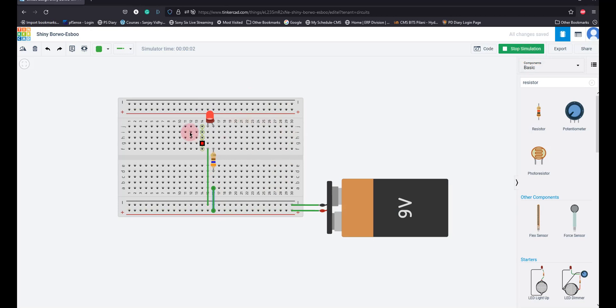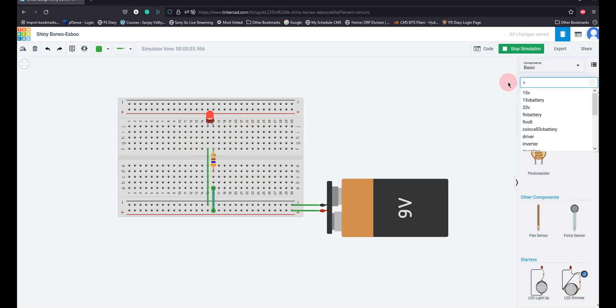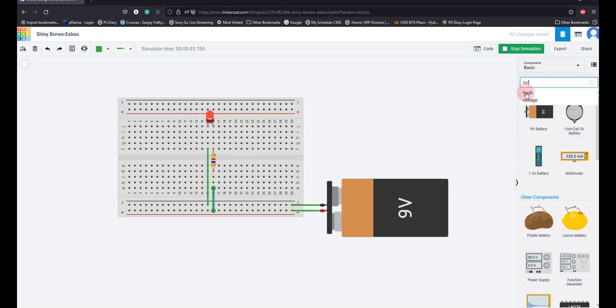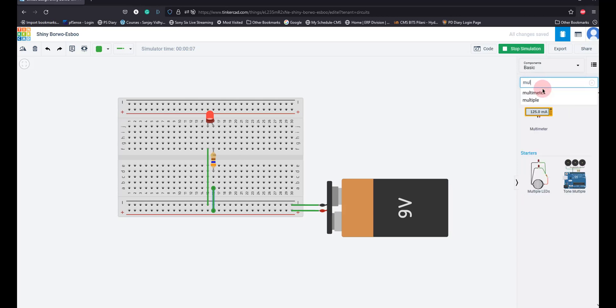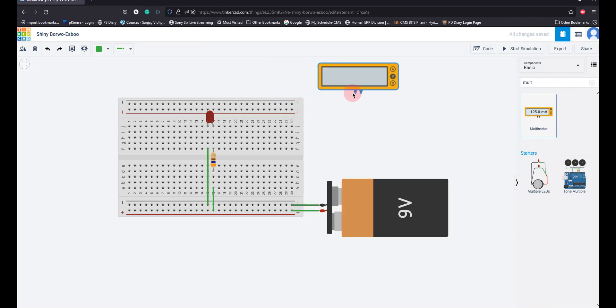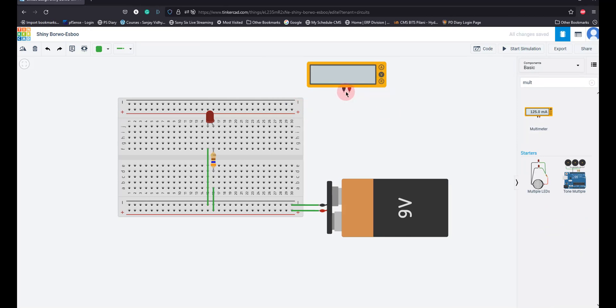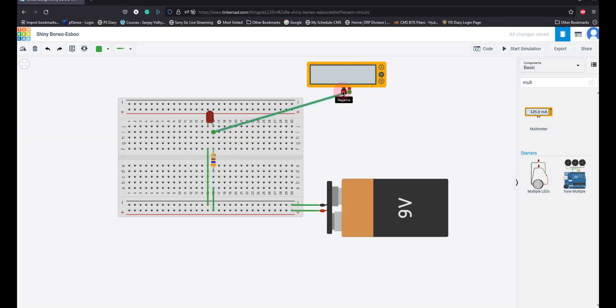You can also, now what we can do is we can take a multimeter. I can put a multimeter here and I am going to put it here and I am going to put it here, right?